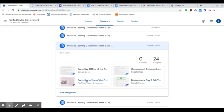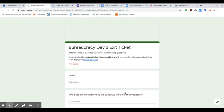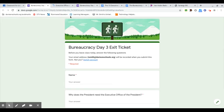Again, it has a video for you to watch, the lesson plan, and then the day three exit ticket, which is going to be just like day two, except now you're talking about the Executive Office of the President. So that's day three.